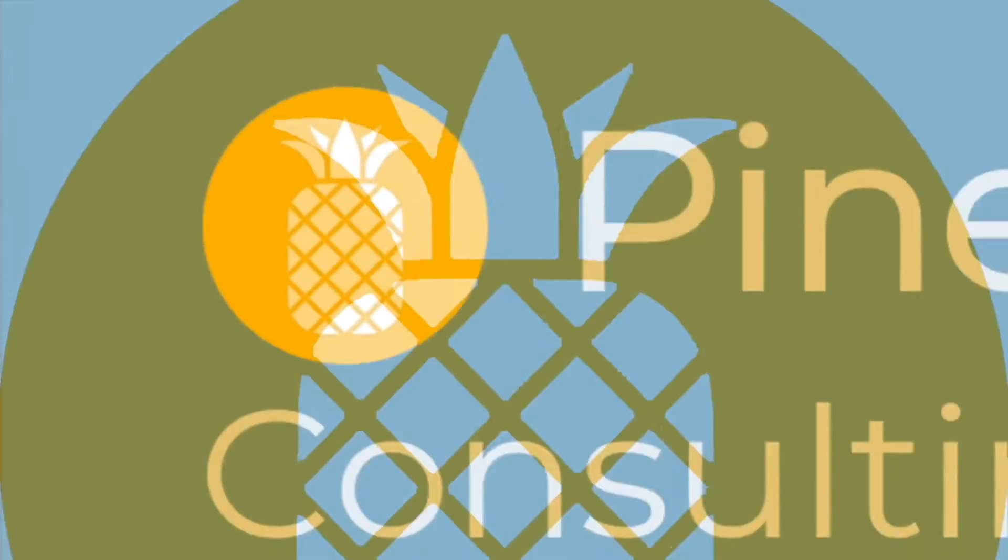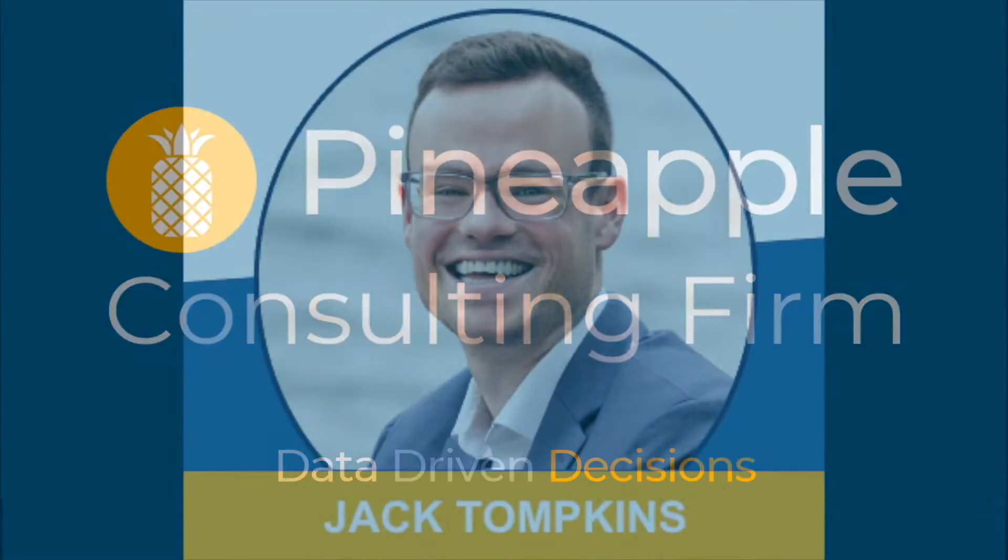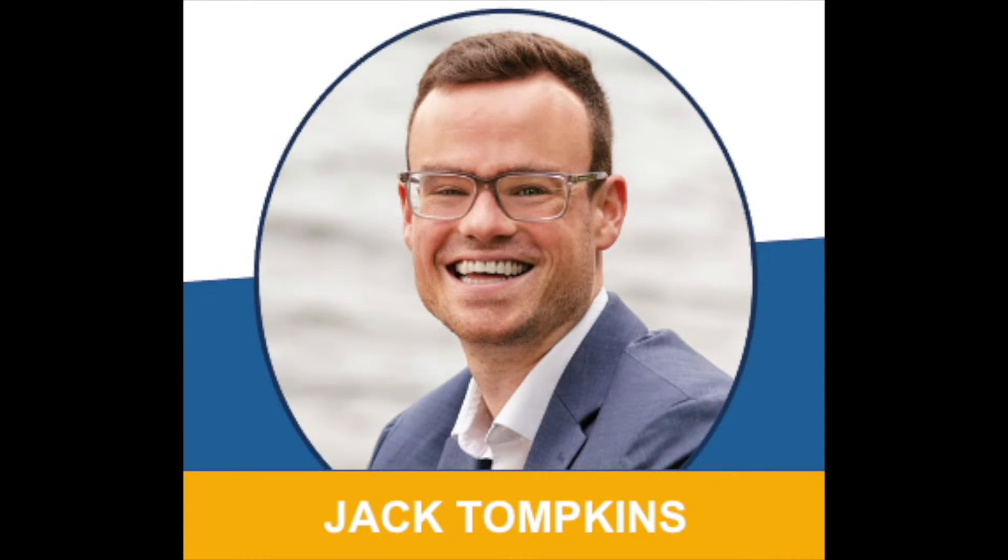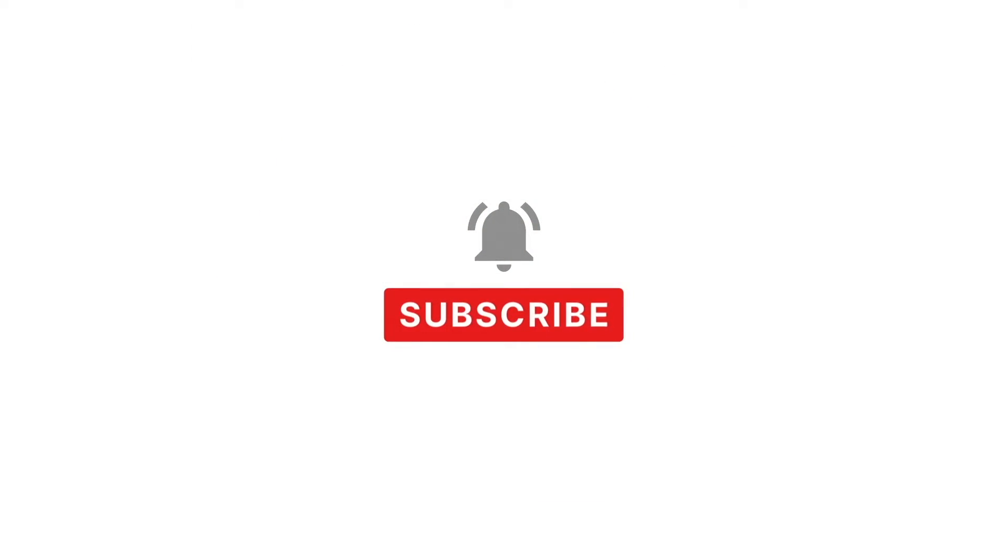Adding a forecast to a dashboard can be pretty difficult, but we're going to walk you through an example of how to do it right now. Hey y'all, I'm Jack Tompkins with Pineapple Consulting Firm, always trying to help the small business world become more data-driven.